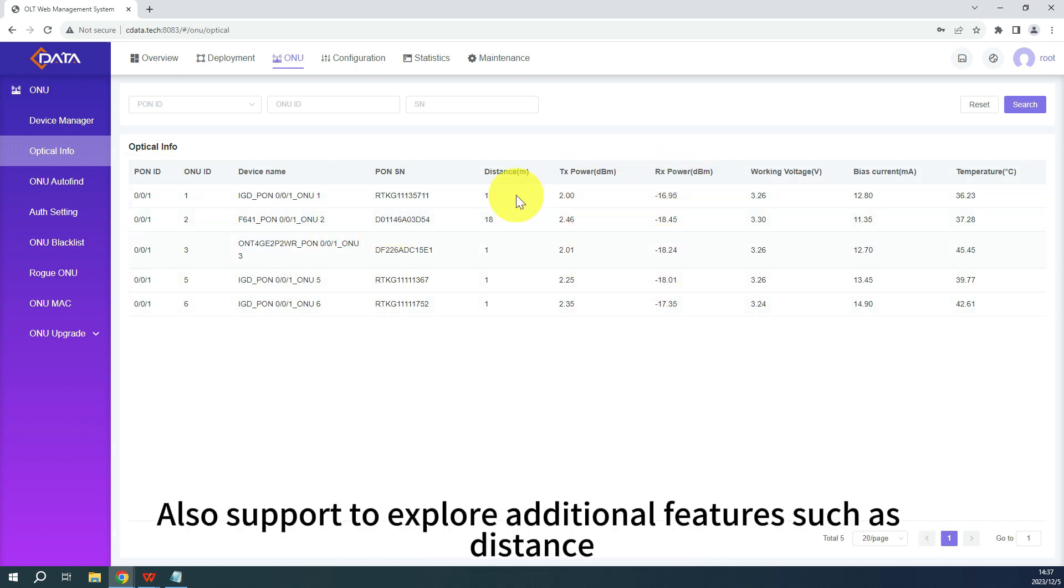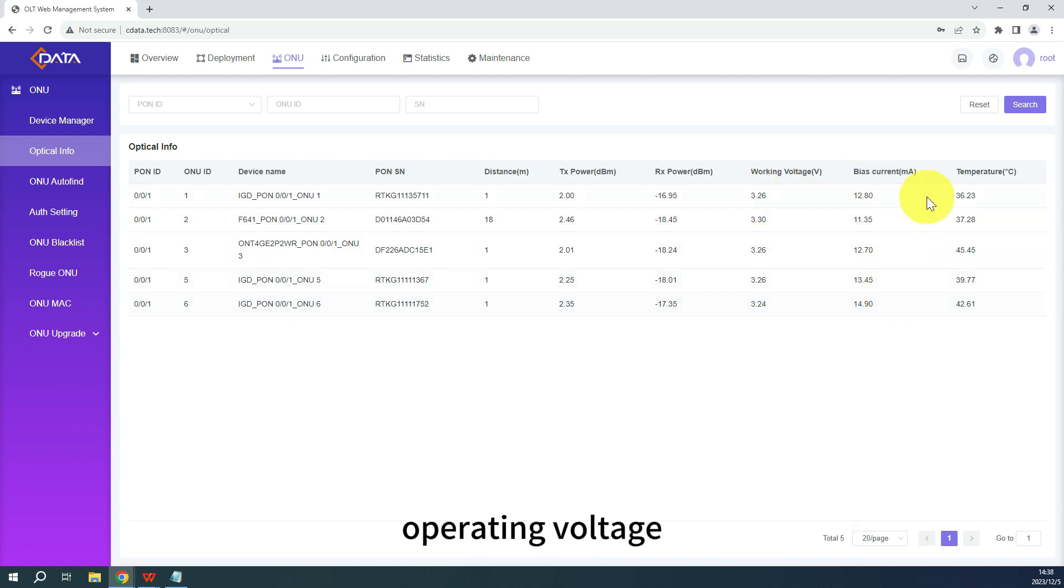Also support to explore additional features such as distance, operating voltage, current and temperature.